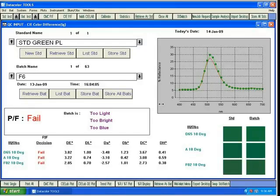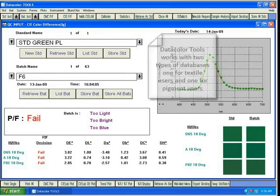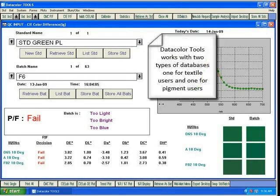We will now illustrate how to permanently store standards and batches in your database. Datacolor Tools works with two types of databases, one for textile users and one for pigment users.